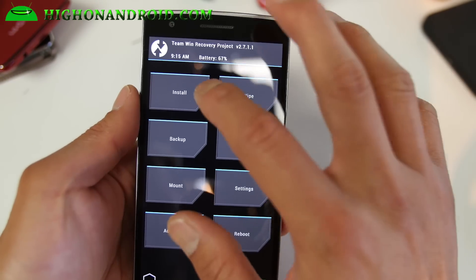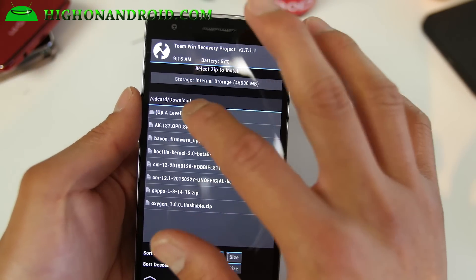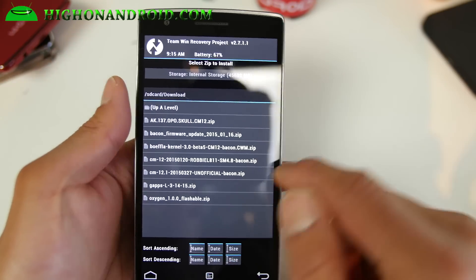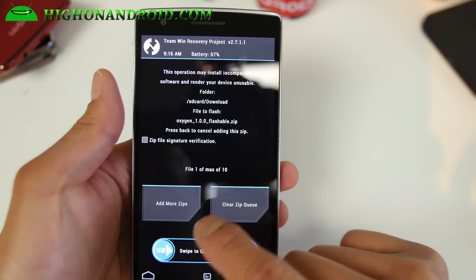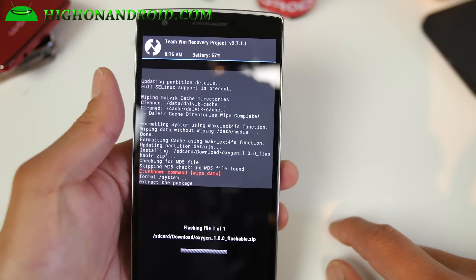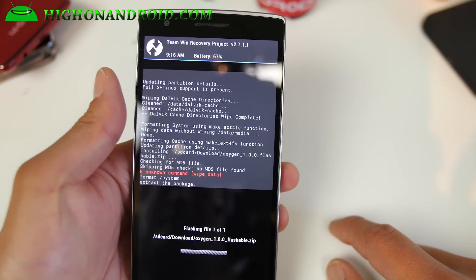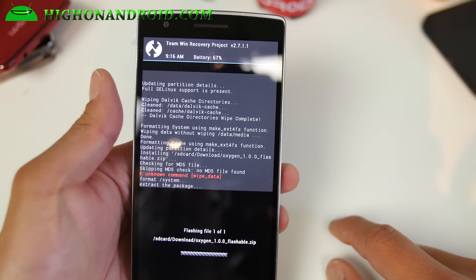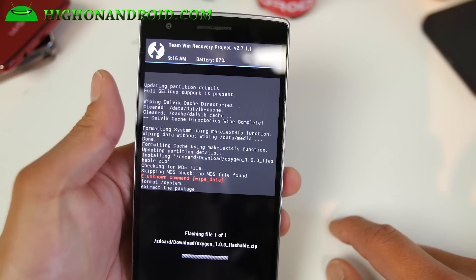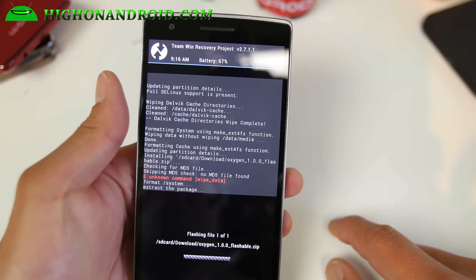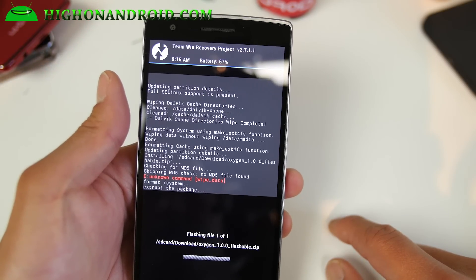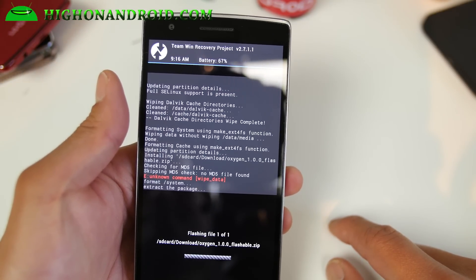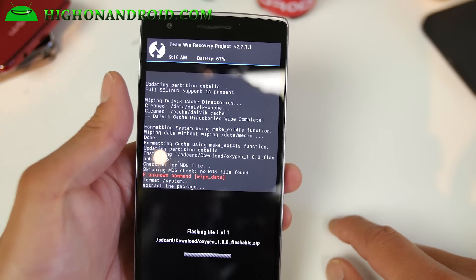This is the fail proof method of installing any custom ROM. And go ahead and hit home, install. Go to your download folder. I'm already in my download folder. Go ahead and choose oxygen blah blah flashable dot zip. Swipe to flash. And that's pretty much it. And once you reboot, you should be on oxygen OS. And I'll go ahead and fast forward this. Yeah, maybe I'll just keep the camera rolling.